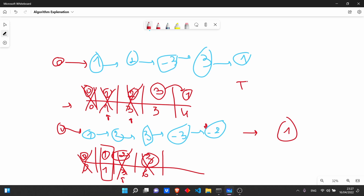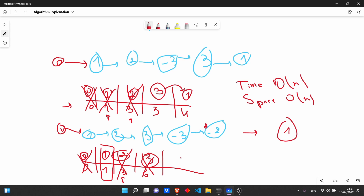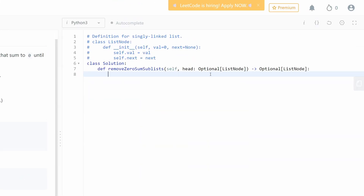The time complexity of this algorithm is O(n) and the space complexity is also O(n) because we need to store the hash map. One important thing: this hash map needs to preserve order so we know which values to remove, so we'll use collections.OrderedDict.